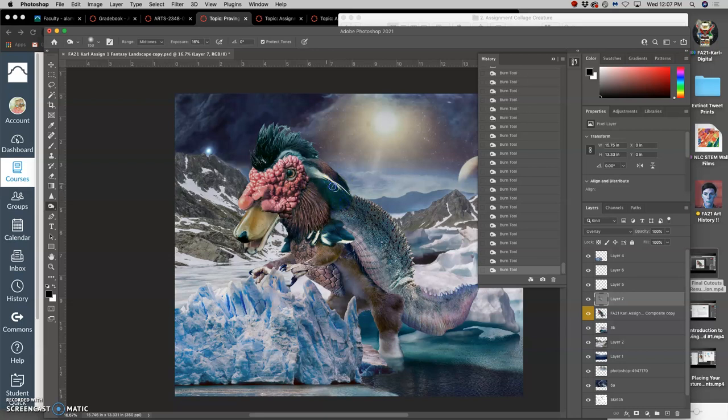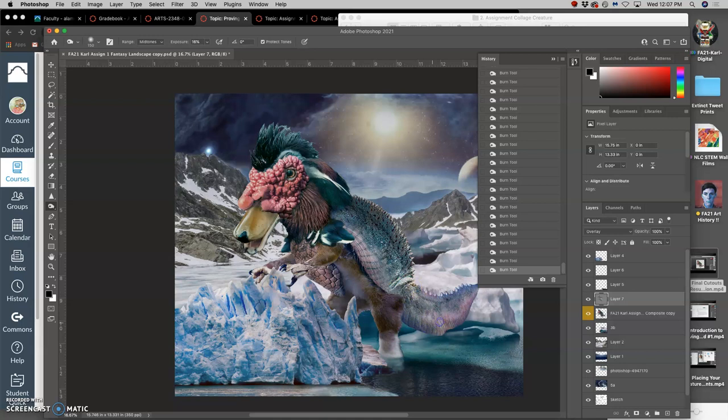But I want you to do as much as you can with overlay layers. I can burn the underside of the tail, because it's going to catch a lot less light in this condition.